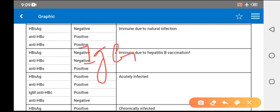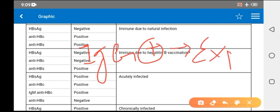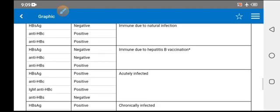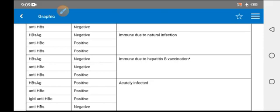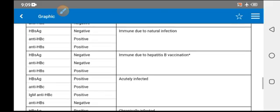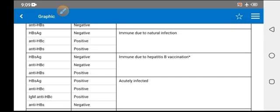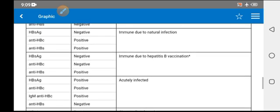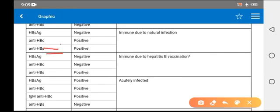If only IgG is positive, it means exposure in the past. This was a short discussion regarding hepatitis B surface antigen. For MCQs, the window period can confuse you, and another common MCQ is: which test becomes positive first?